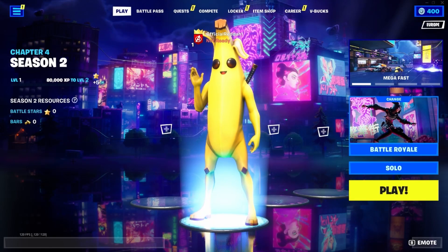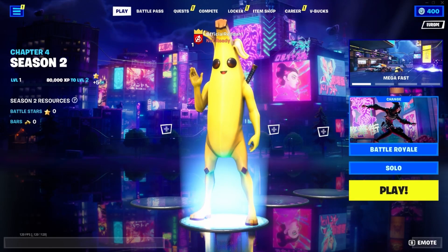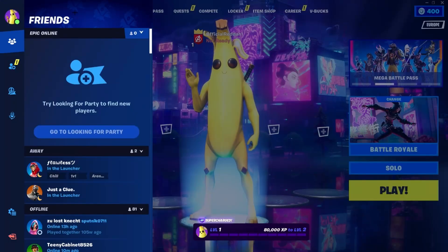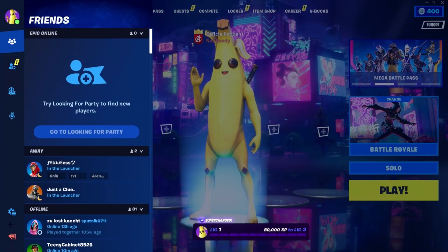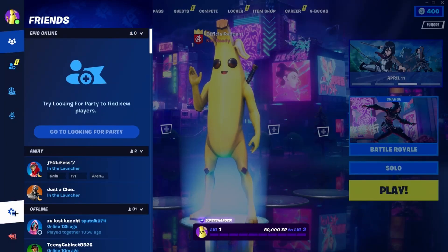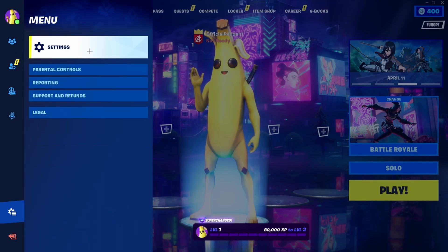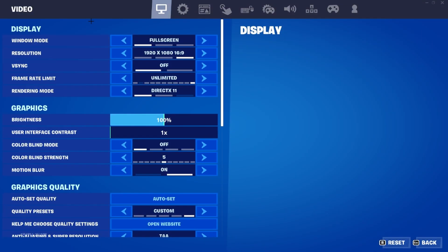So therefore we first of all need to open Fortnite of course. Next we need to click on these three stripes in the top left hand corner, then this menu opens up. Here we need to click on the settings icon in the bottom left hand corner and then we need to go to the settings again.